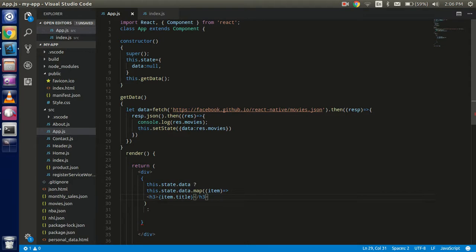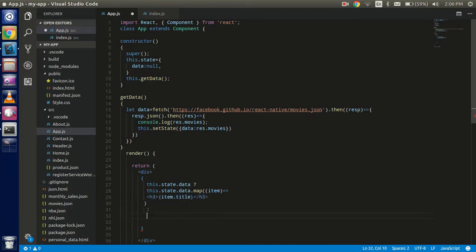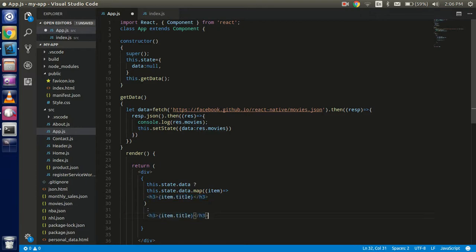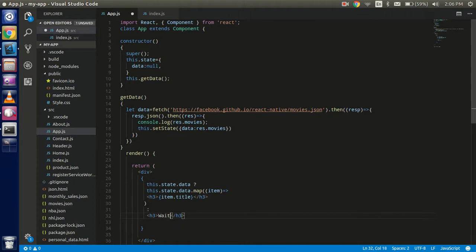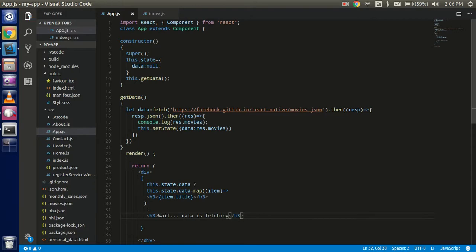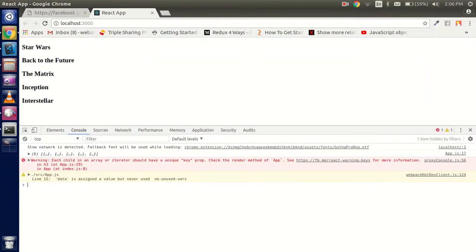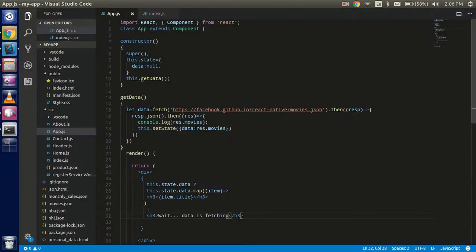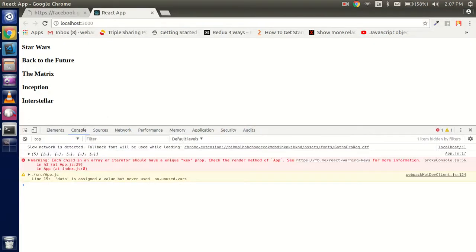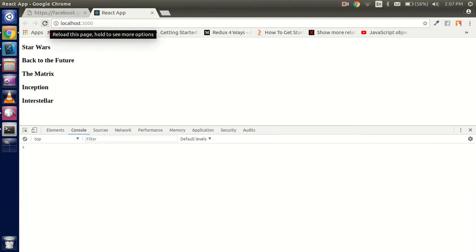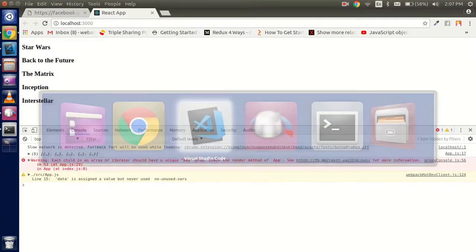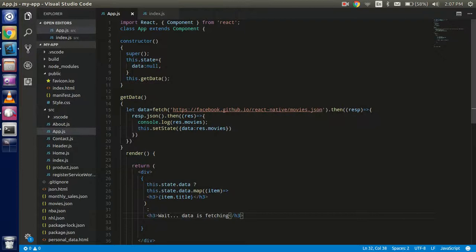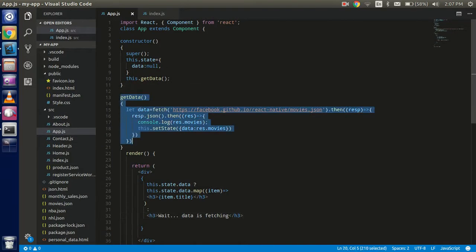All right, and in case if data is still null then it will show you that data is fetching. Okay, so let's see. So you can see that it will give you, is there any kind of issue? This is the h3 tag. No there is no issue. Okay, so you can see that for a while it will show you the please wait data is fetching for a very little second, because in this time this is fetching the data from this function.